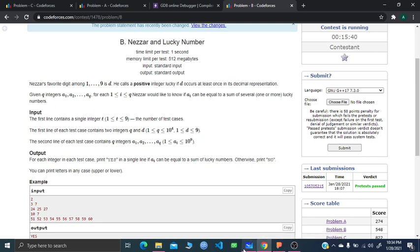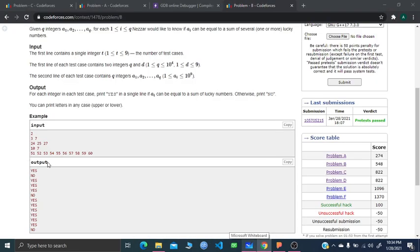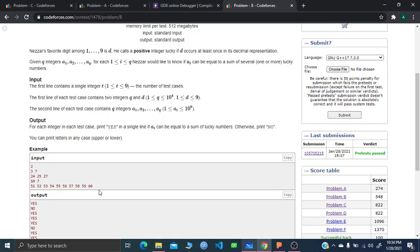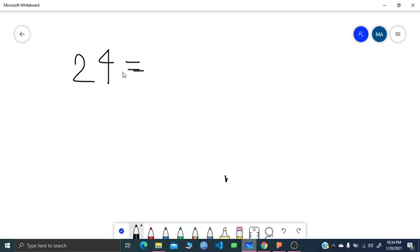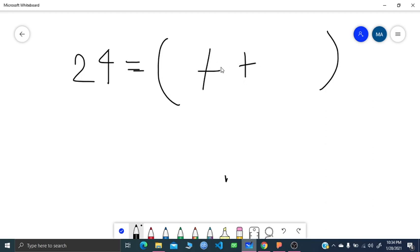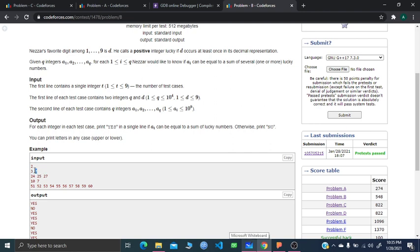Let me take an example. We are given 24, 25, and 27. In this test case, the favorite digit D is 7. So I have to find some numbers that are all lucky — meaning each contains at least one digit 7 — and they sum to 24. For instance, 17 plus 7 equals 24. There can be one such way, but doing this in brute force is going to take a lot of time.